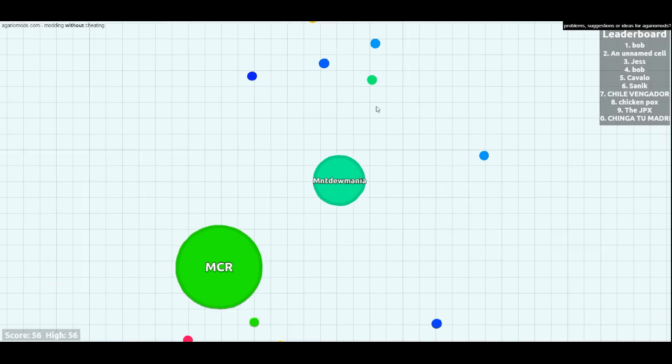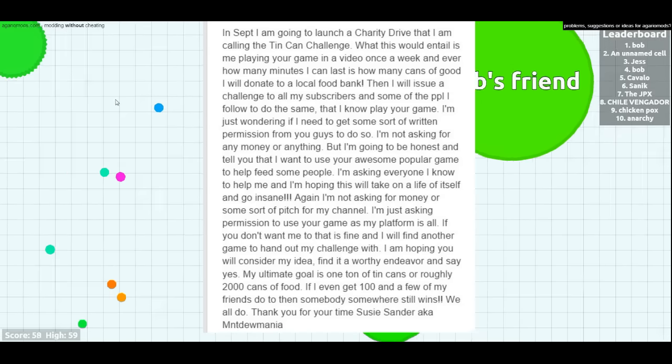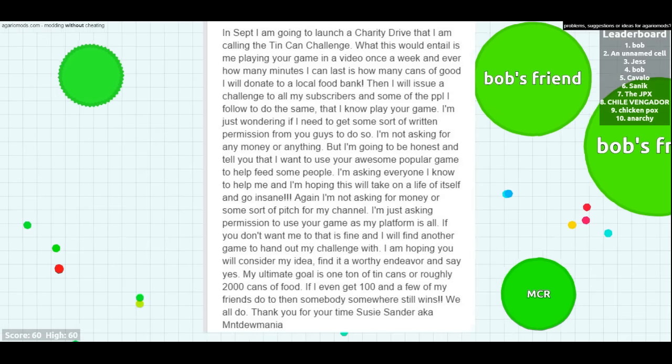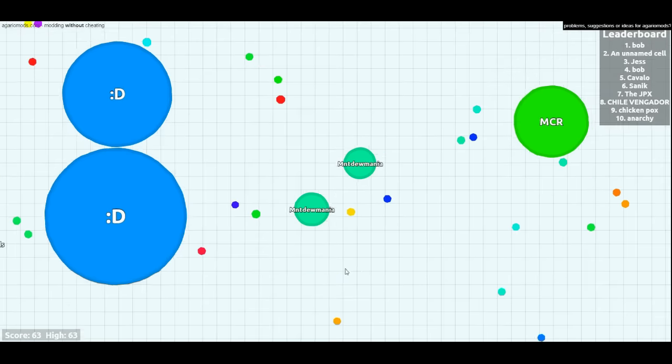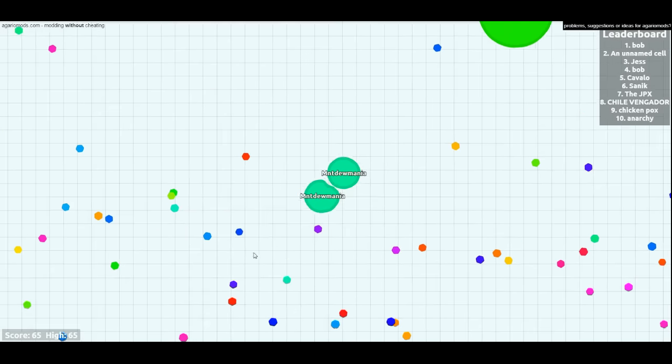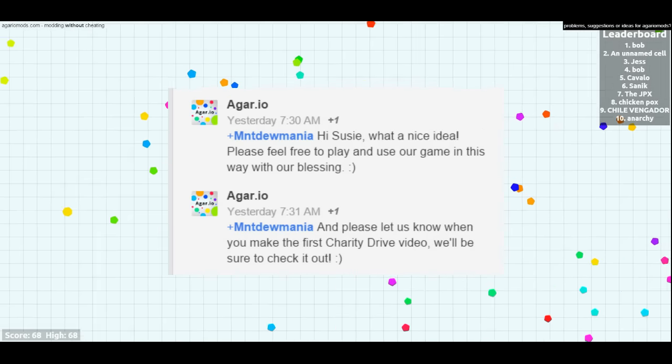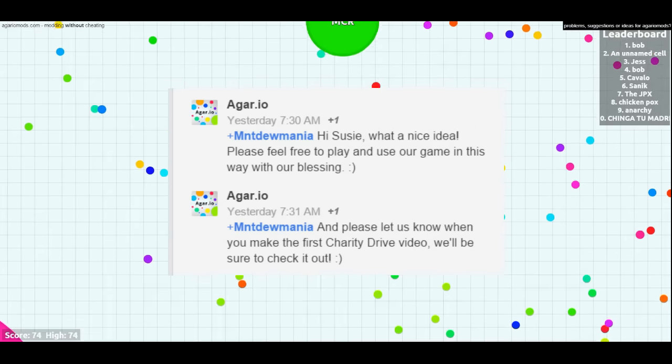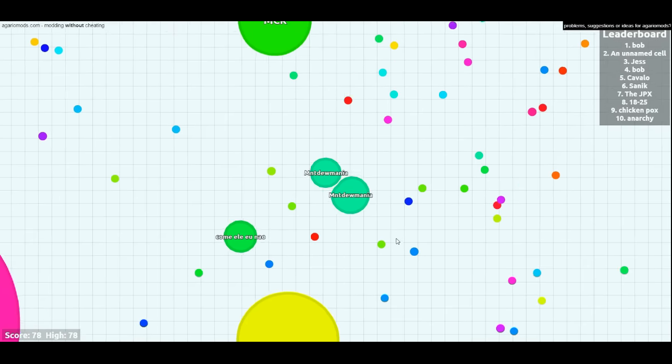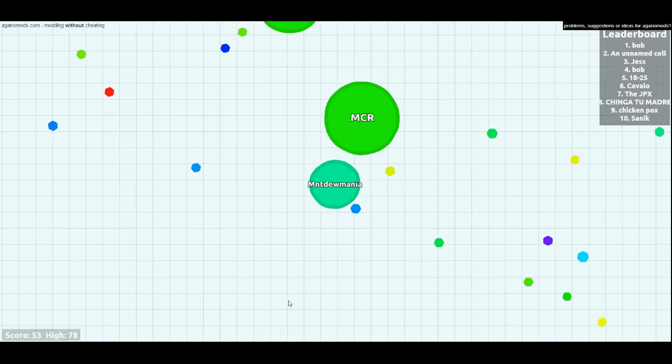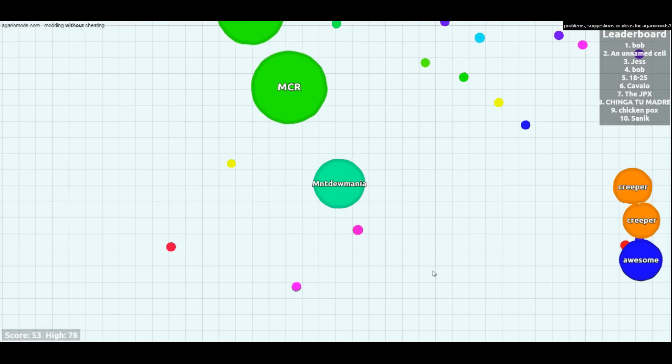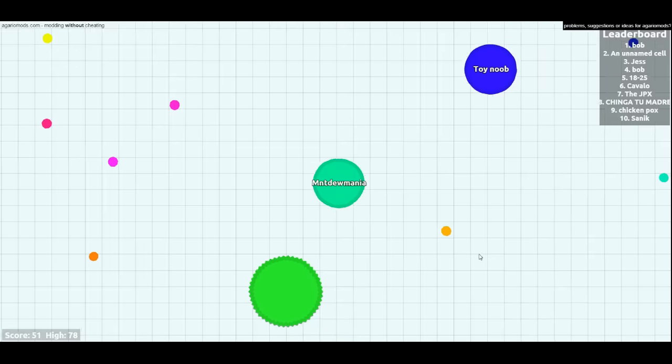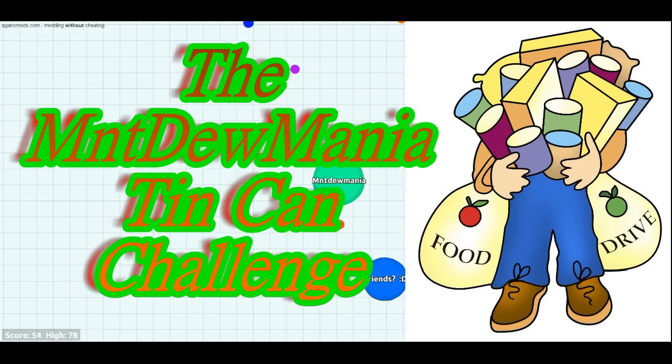I have already talked to the makers, the developers of the game, and they have given me permission. I will stick up the chat somewhere so you can see it. They have given me permission to use their game in any way that I can to help support my charity, which I am calling the Tin Can Challenge.